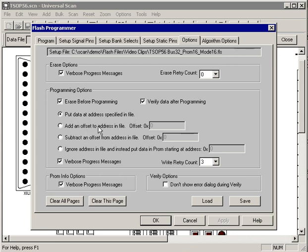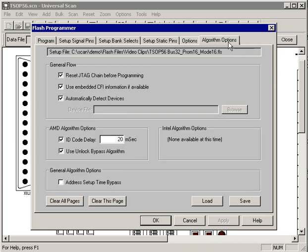Right now, we're telling it to put the data at the address specified in the file, although we can add an offset to the address if we want to. We can subtract an offset, or we can just ignore the addresses entirely and put the data at a specific place in memory.